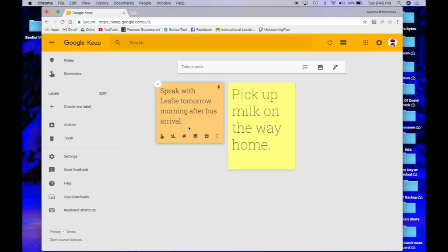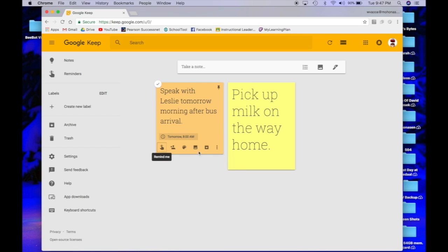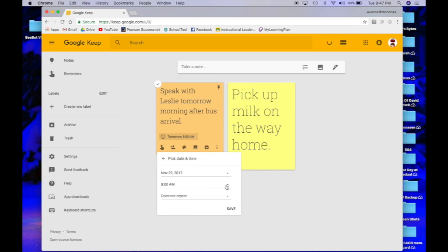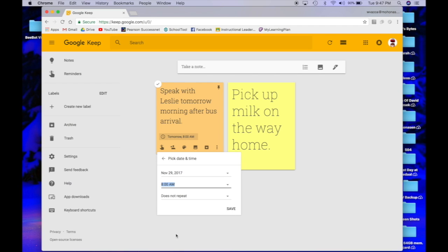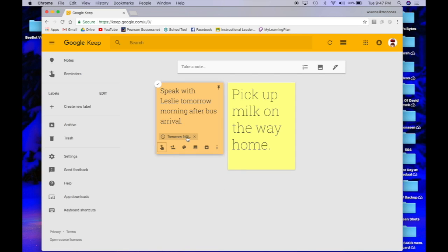The next thing that I want to share with you guys is how you can set reminders on your notes. This icon right here with the little finger pointing up is remind me. If you click on it, I'm going to set a reminder when I want to remember this note. Tomorrow 8 o'clock—that's a little bit early. I want to change it, so I'm going to click on the time, click right here where it says 8, custom 9 a.m. Don't want it to repeat. Click save, and there we go.